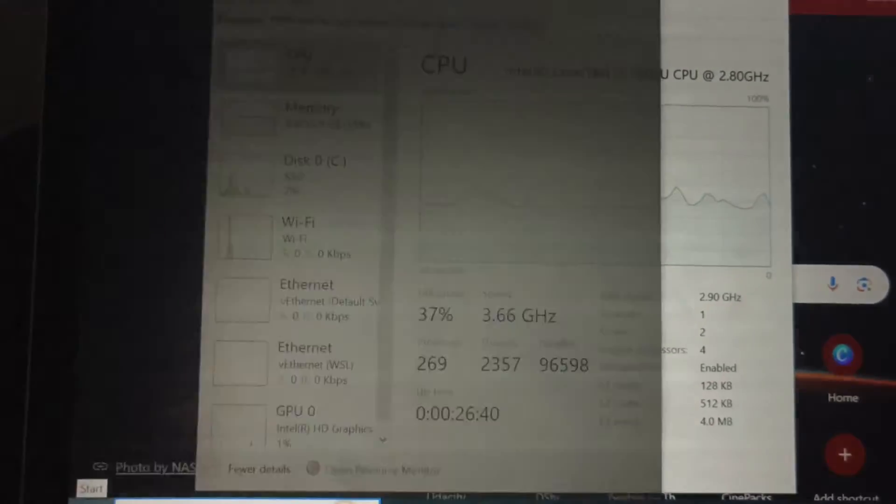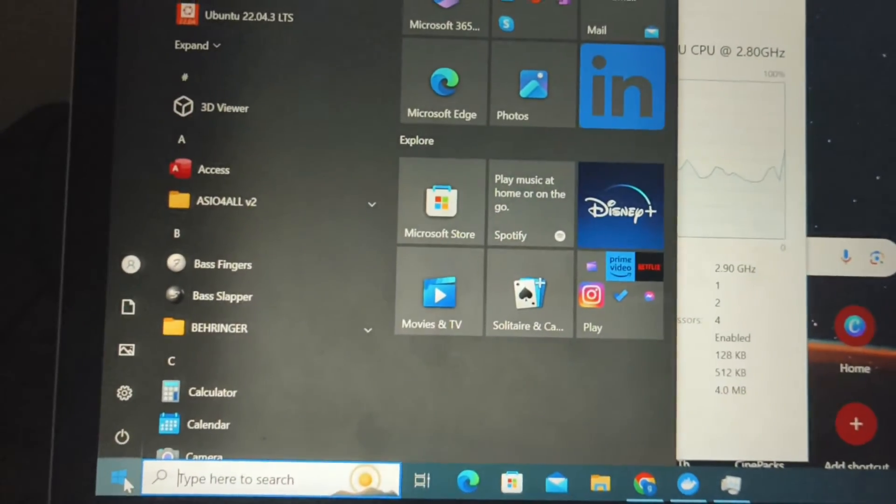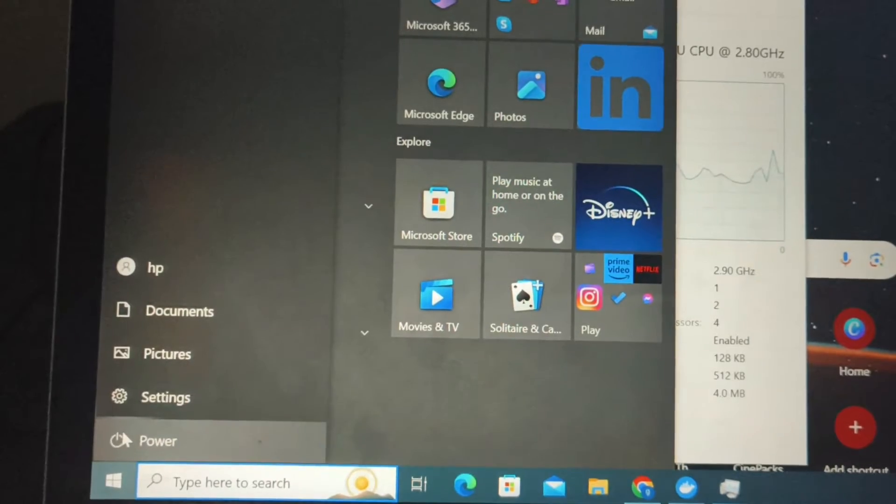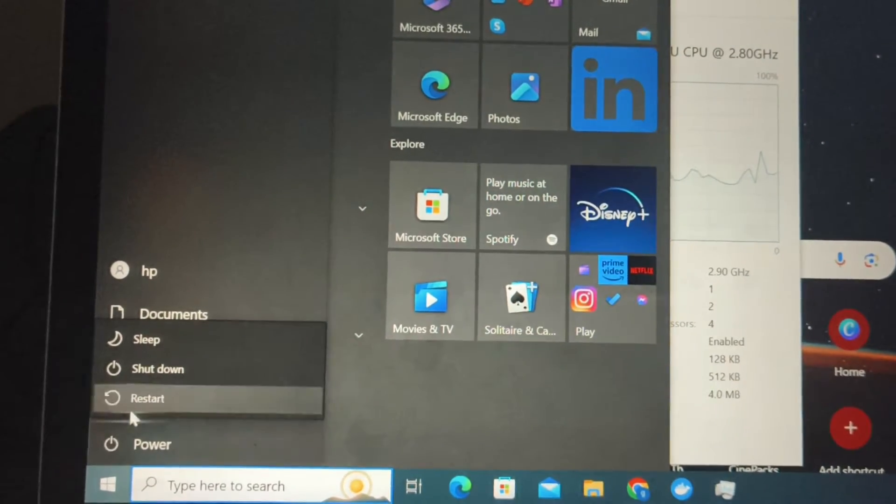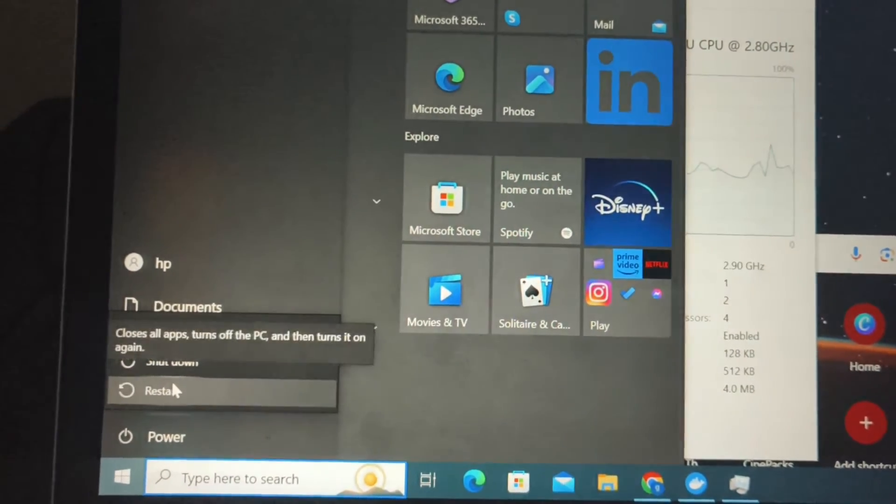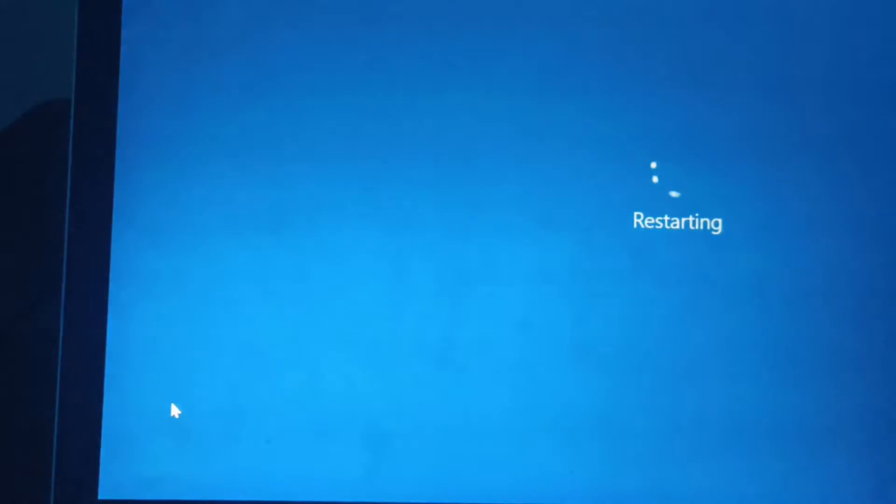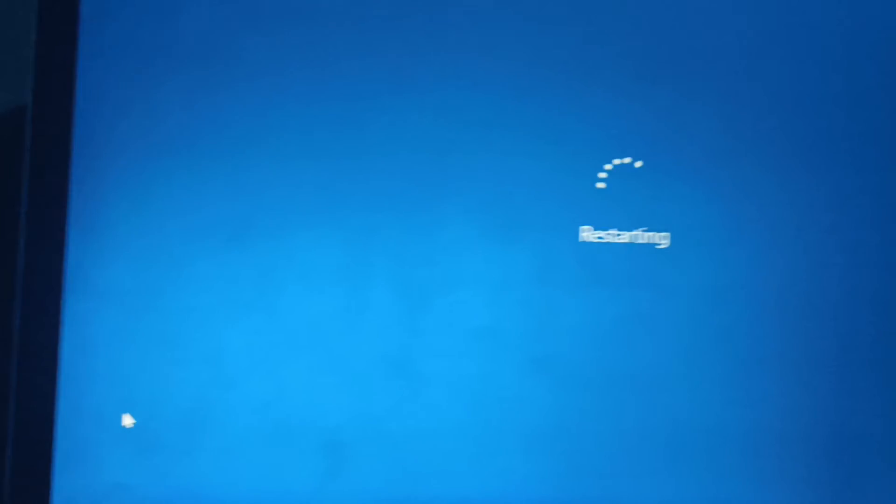I faced a lot of issues with this, so click Start, Power button, and then just Restart.